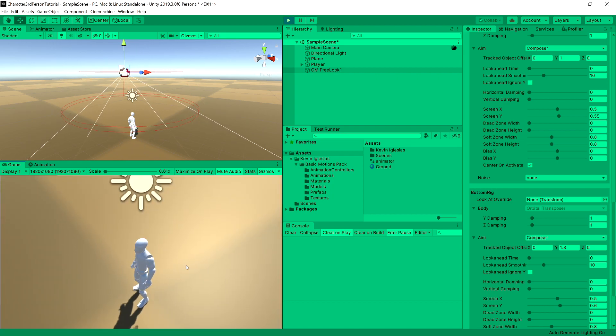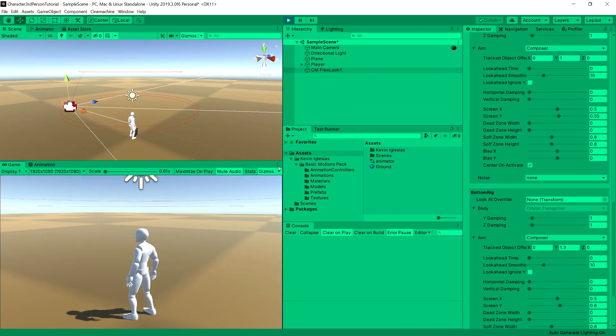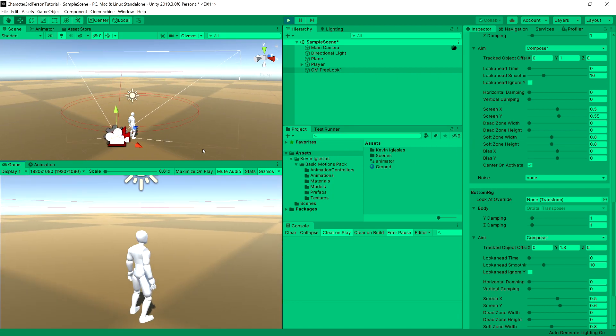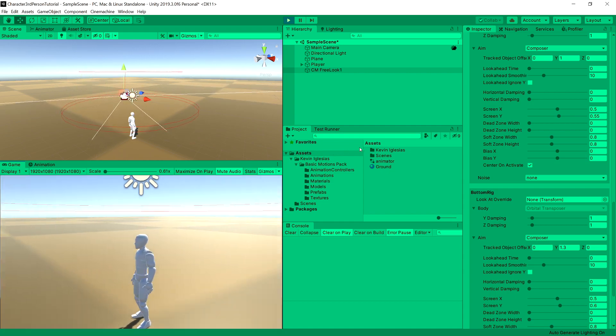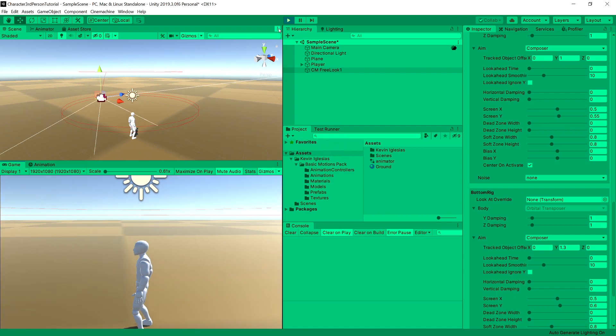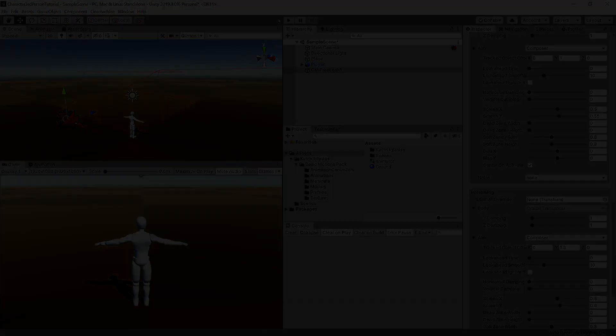And we can see that it looks much better. Now we can view our player and what is in front of him. Okay great. Now in the next video, we are going to take care of getting the input from the user. So see you in the next video.